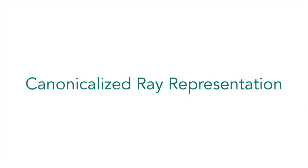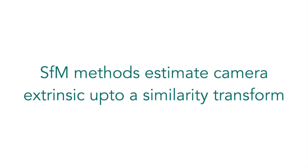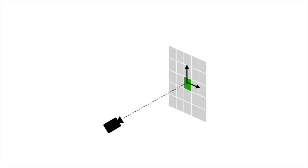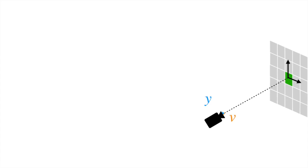To improve the generalization capability of our model, we introduce a ray canonicalization transform. This canonicalization is critical since structure from motion methods can only estimate camera extrinsics up to an arbitrary similarity transform. To canonicalize the light field encoding of the ray, we first define a local coordinate frame centered at each ray. This local frame is determined using the ray direction v and the camera up vector y.